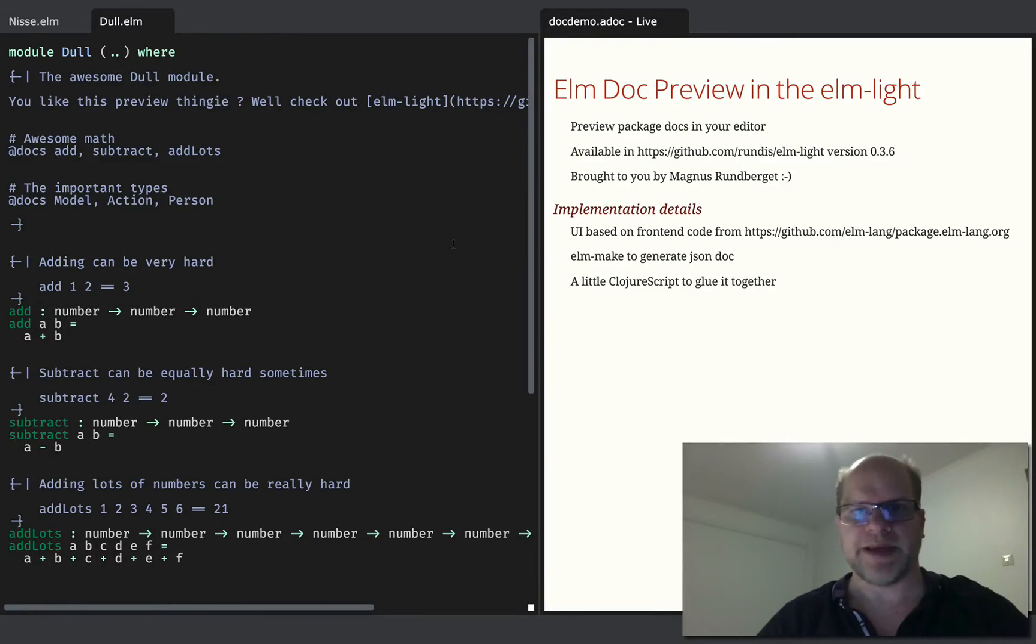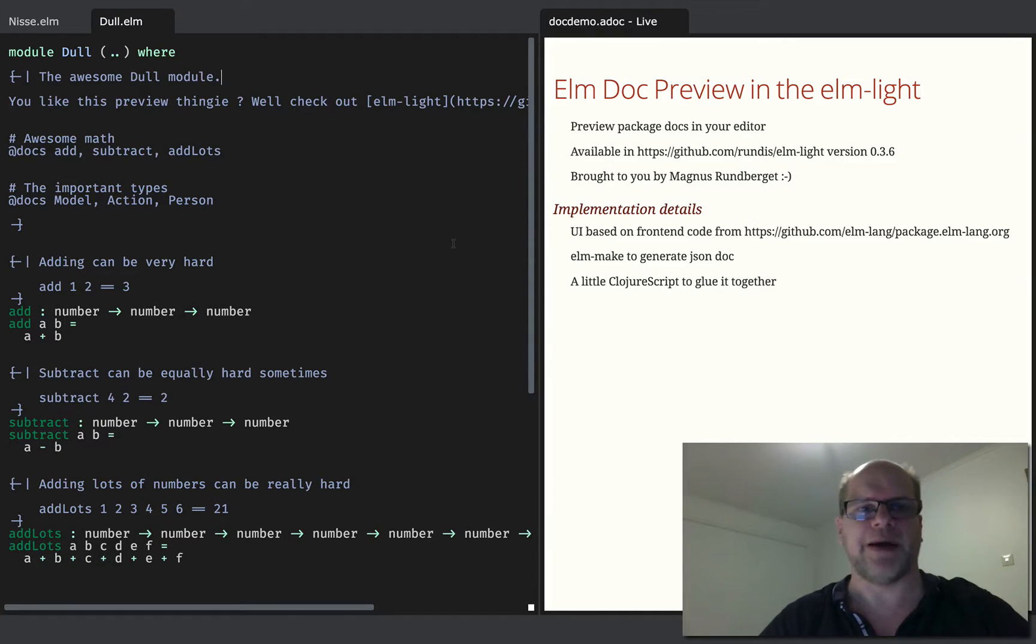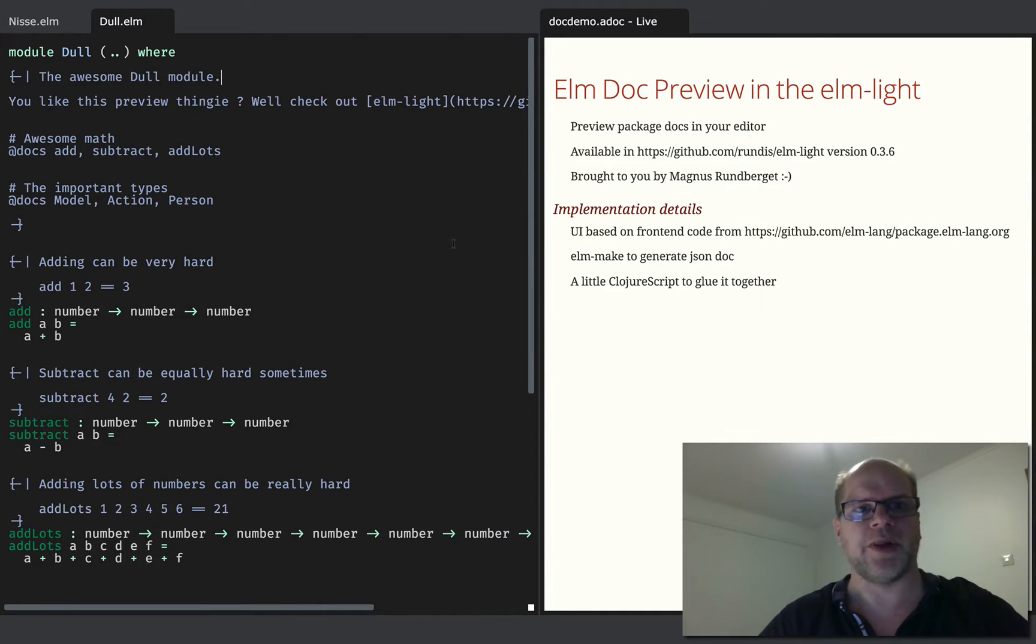Hello, my name is Magnus and today I thought I'd show you the latest feature I've added to the ElmLight plugin for Lighttable.